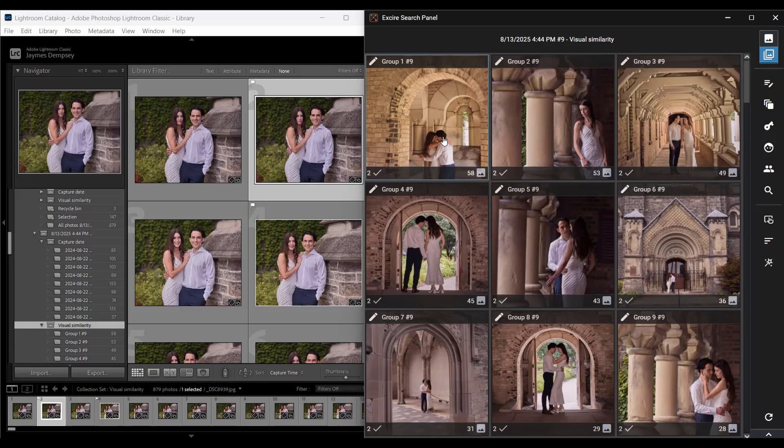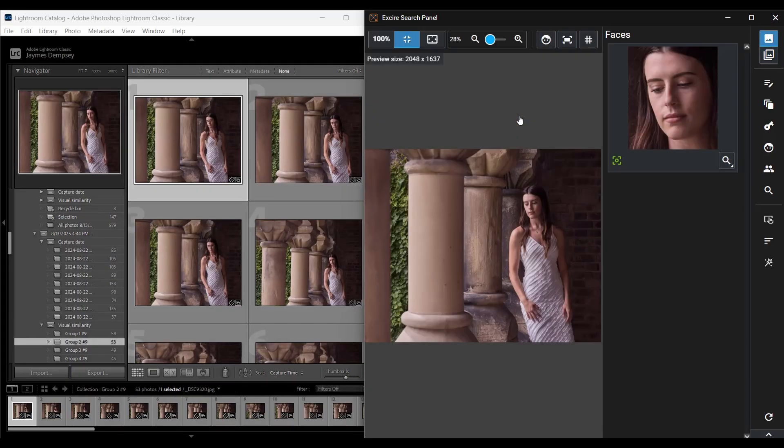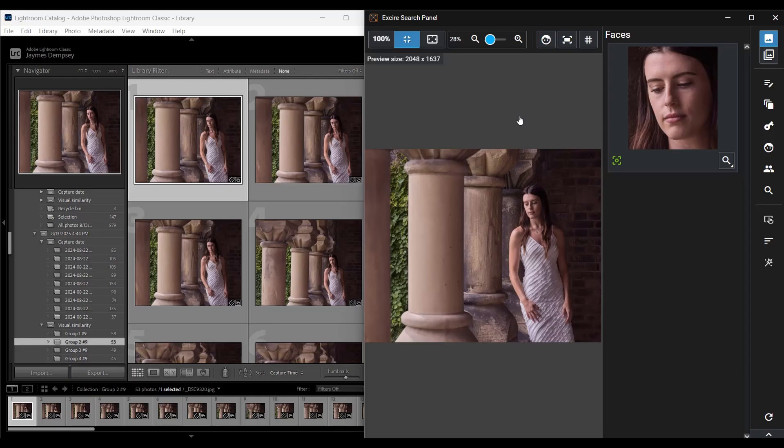And if I click on a group in the panel, if I double click on it, then it's going to open up in the Lightroom window and I'll also get a view in the Exire search panel of the first image and I can just go through these by using the arrow keys on my keyboard.